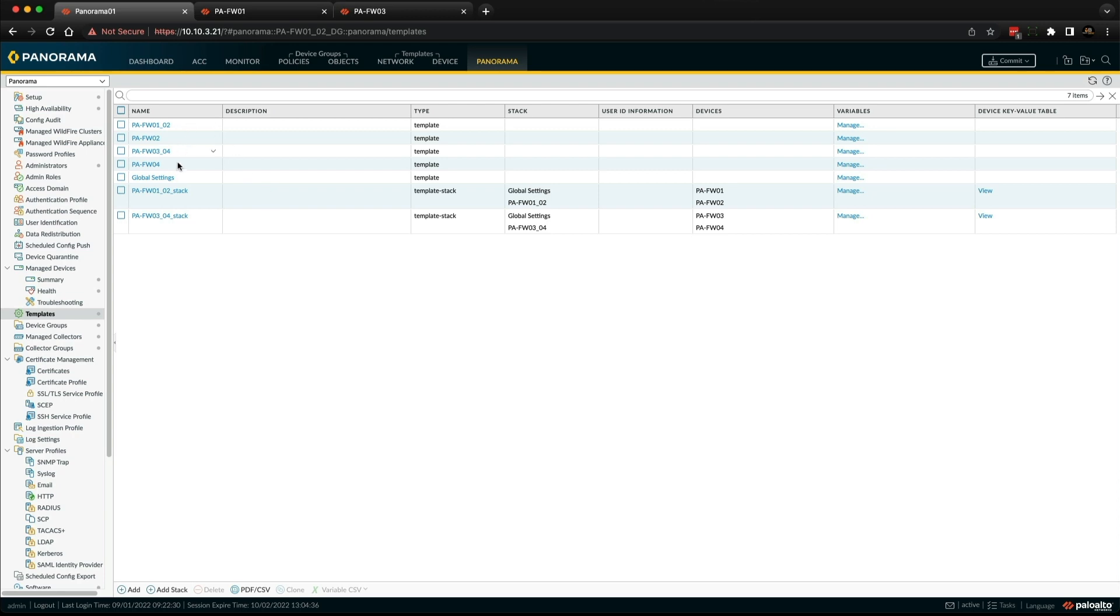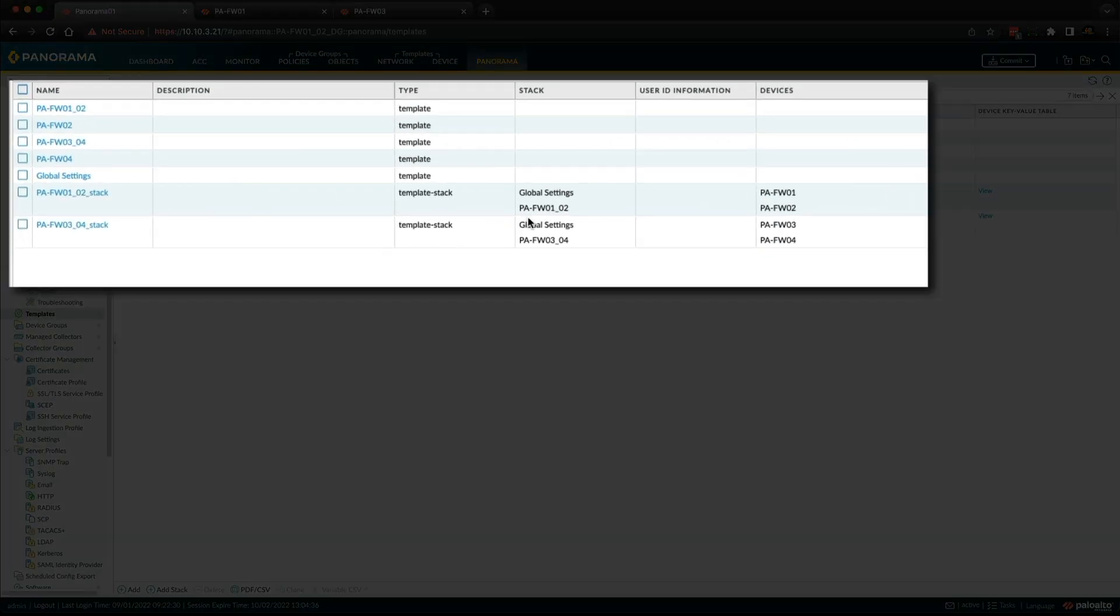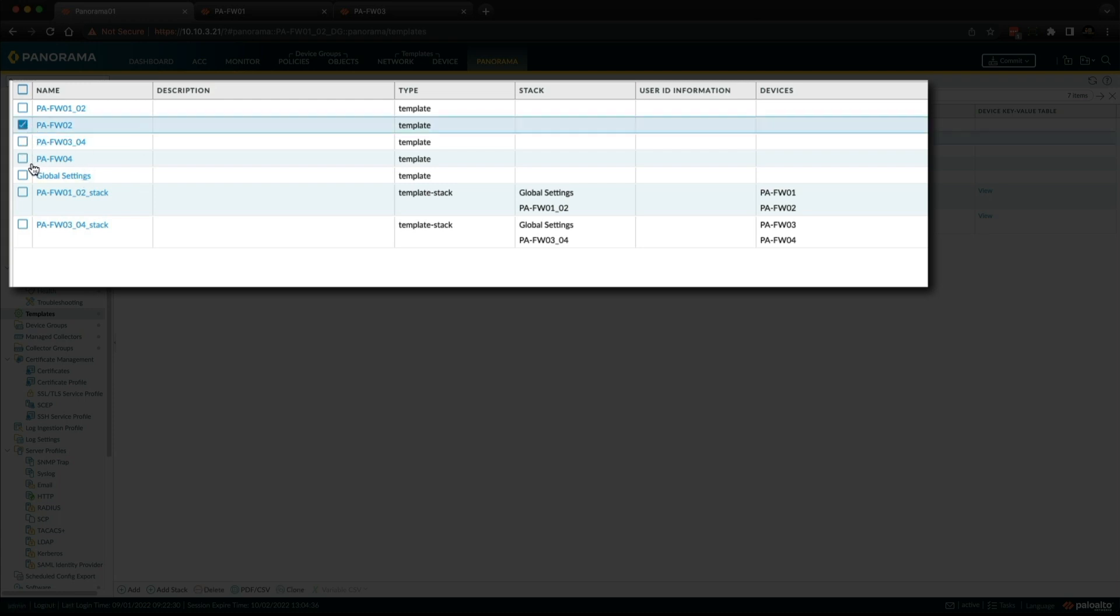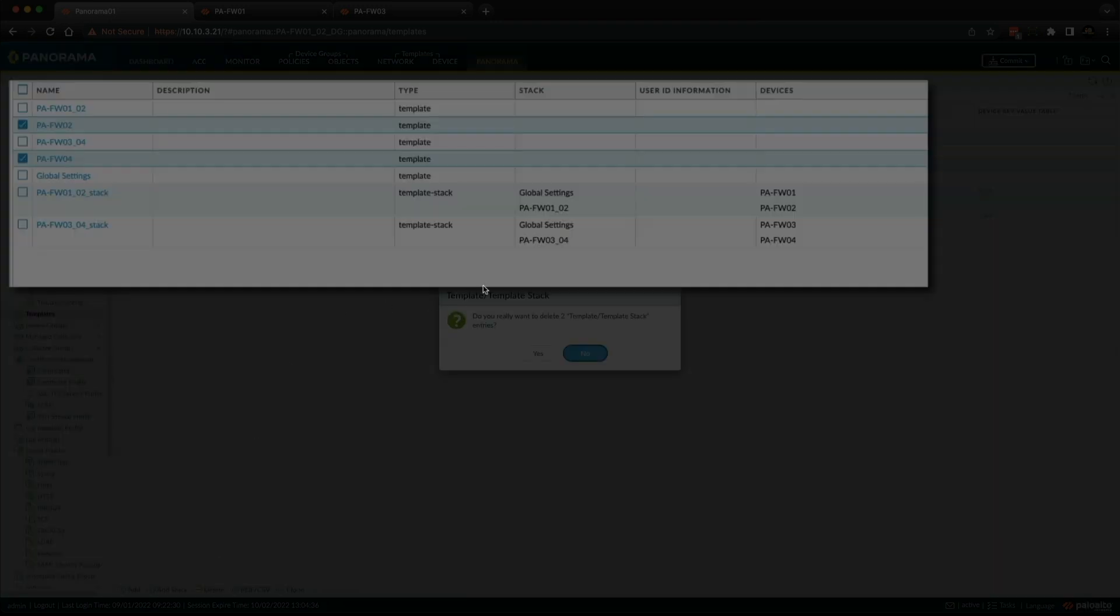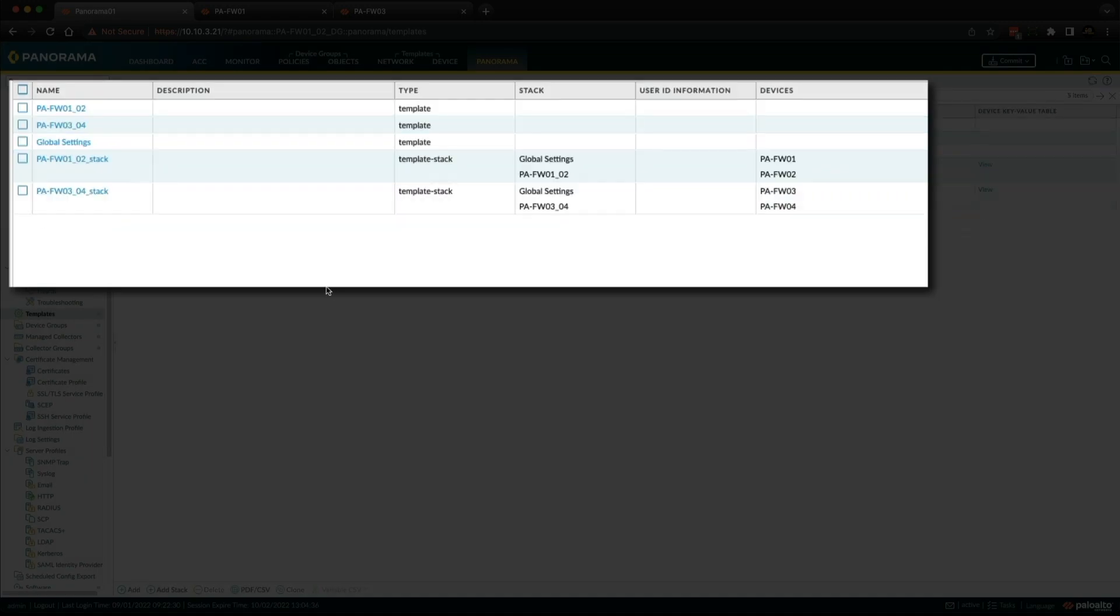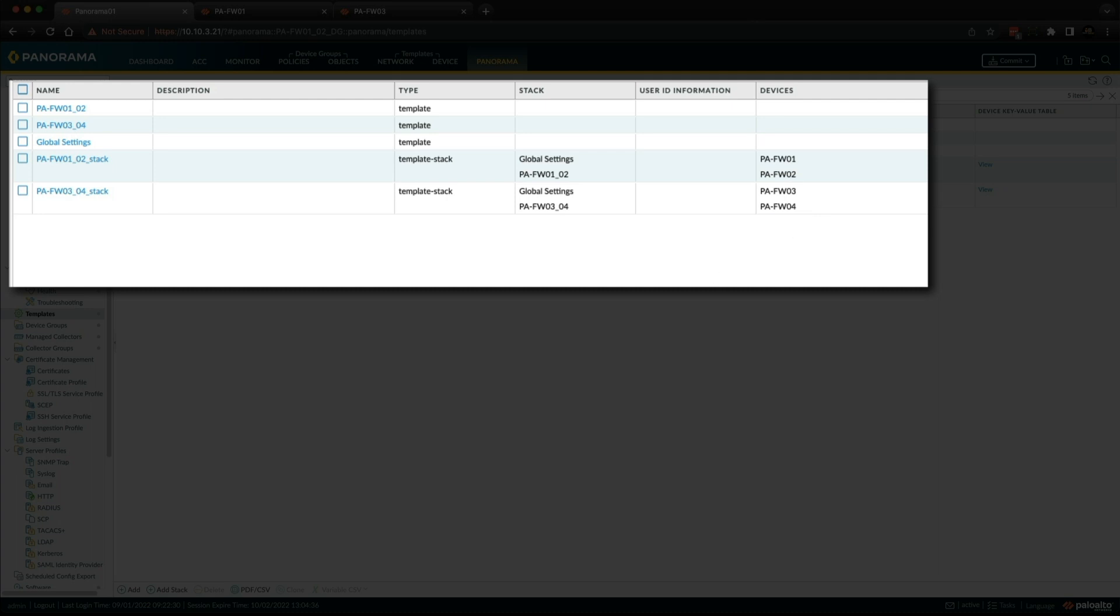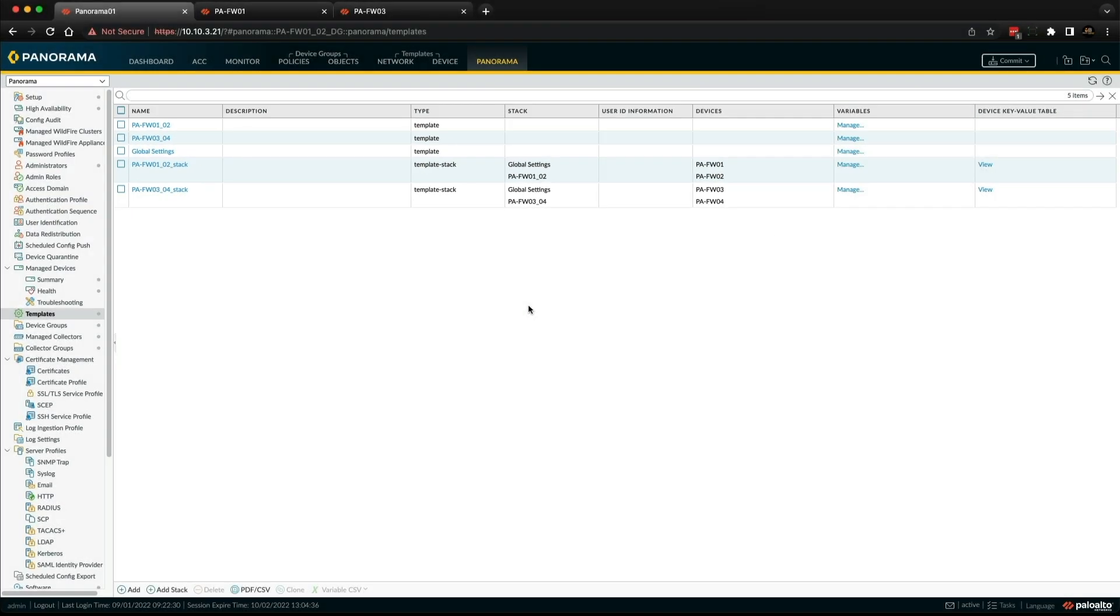And if we do the same for O3 and O4. So you can see now we've renamed these two templates, and they've also updated inside the stack. So you can see that in each stack, this template is serving both of these firewalls. So now we can delete this template, firewall two and firewall four, from the configuration. And it's just a little bit easier to understand when you come in here in the future. This template looks after firewall one and two, this template looks after three and four. Each of these templates are in their respective template stacks.